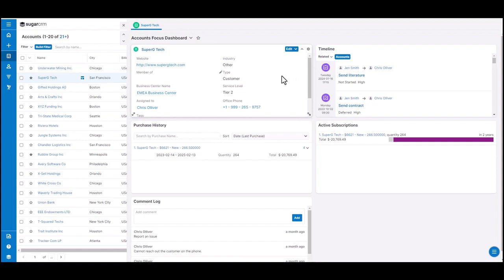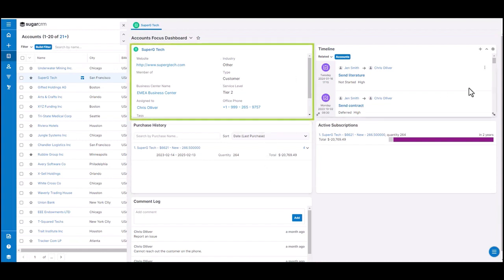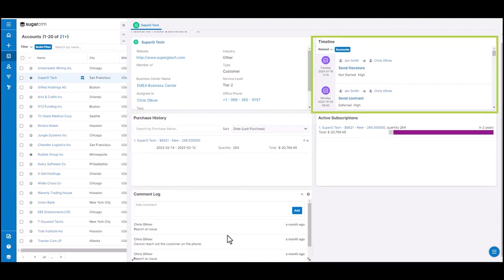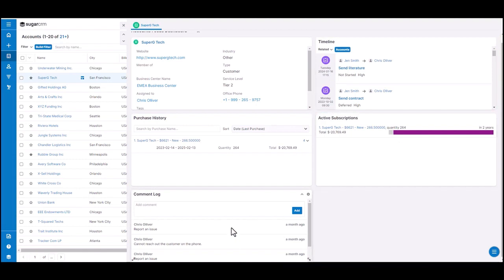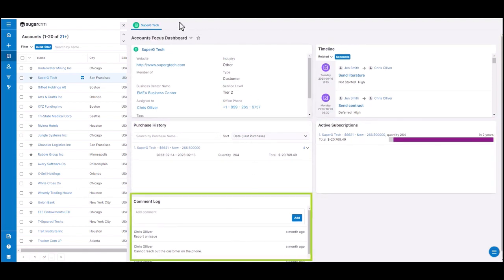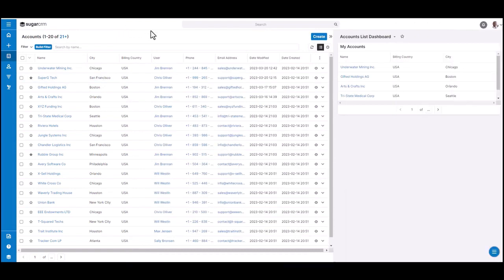I'm able to see the high level account information, their purchase history, any recent interactions, whether it be a call or a meeting, any active subscriptions they might have, as well as the comment log. This gives me quick access to all the pertinent information I need as I work with my customers.